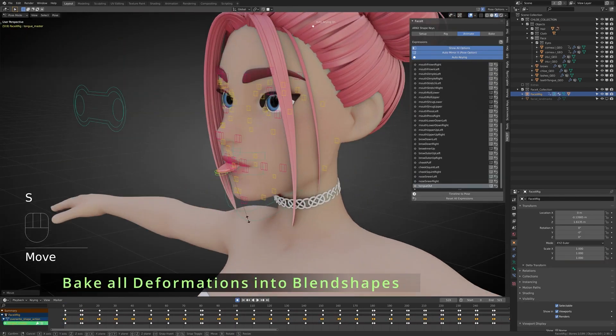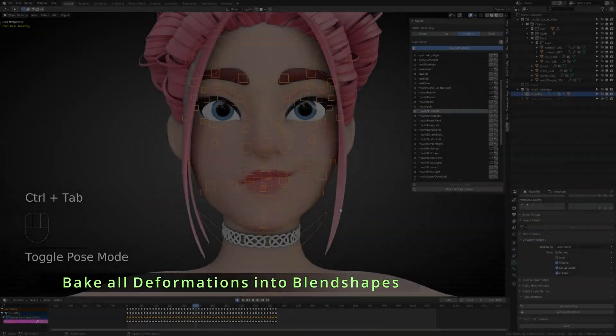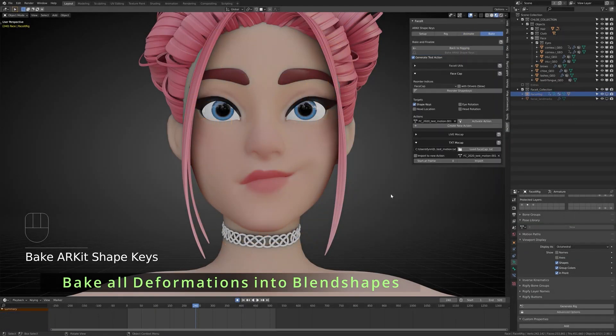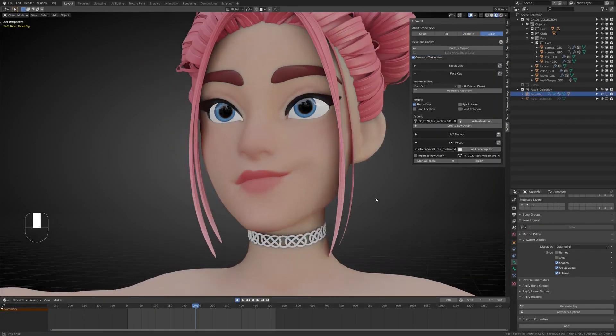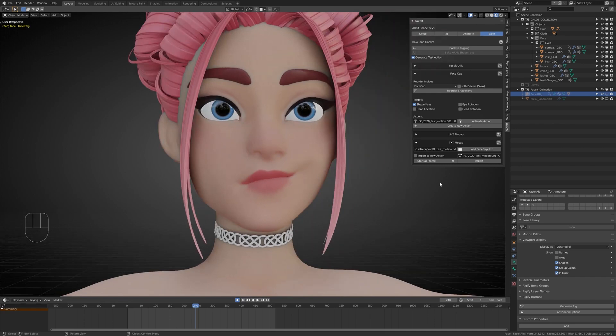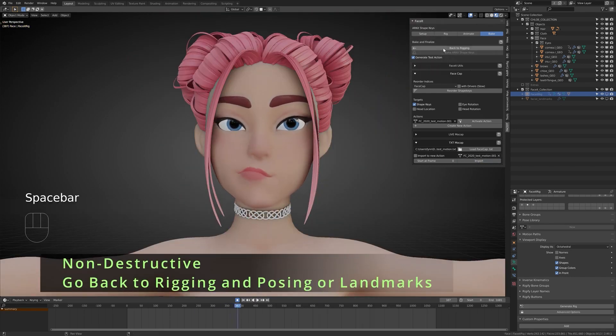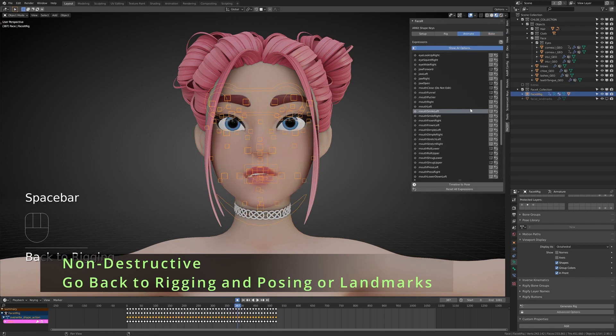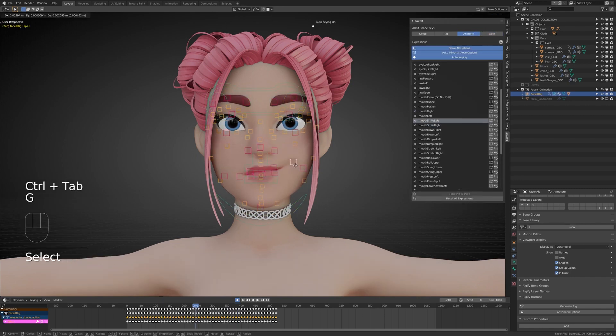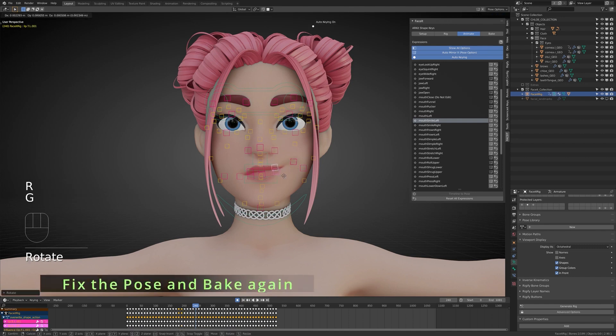You can also bake expressions to shape keys. You can bake all the deformation of face-it expression into individual shape keys. This will help you if you want to start the performance capture, create the control rig, or export it to a game engine. The whole process is non-destructive, so you can click back to rigging to roll back to any of the baking changes, or even go further back to the landmarks. This is extremely helpful for fine-tuning your animation.